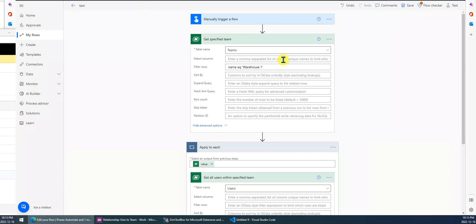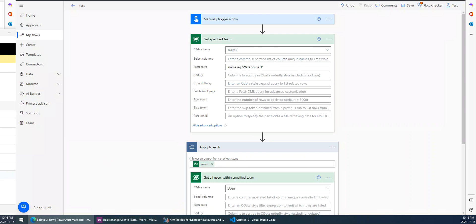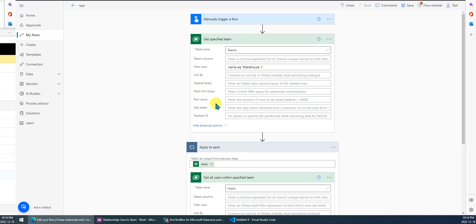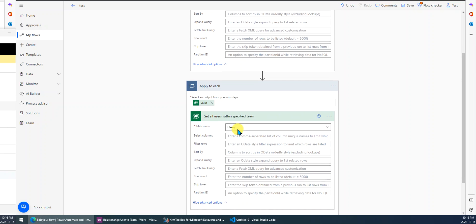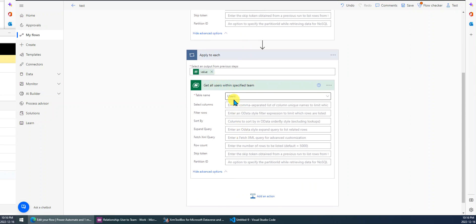For demo purposes, I just create a manual trigger flow. The first step is we get the team, a specified team. That means we just get this Warehouse One team. The filter, I just set logical name equal Warehouse One. Then, after this step, I will get this team record, and then I will get all the users within this team.